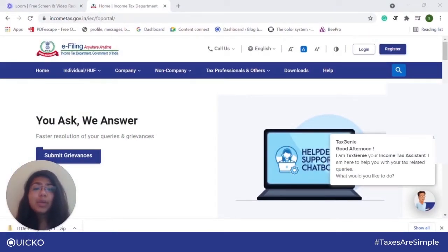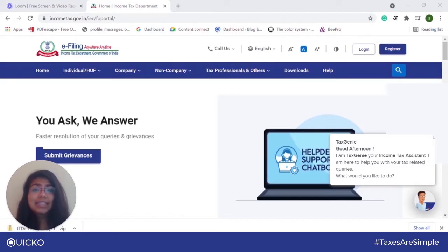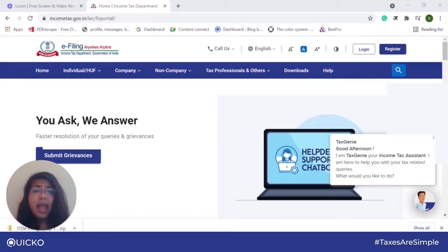Hello everyone, today we will be talking about how you can download prefilled JSON from the new income tax website and how you can use it while filing your income tax return. The income tax website lets you download prefilled JSON and utility. These help you import prefilled data from the e-filing portal, and due to this the entire process of filing income tax return becomes pretty simple.